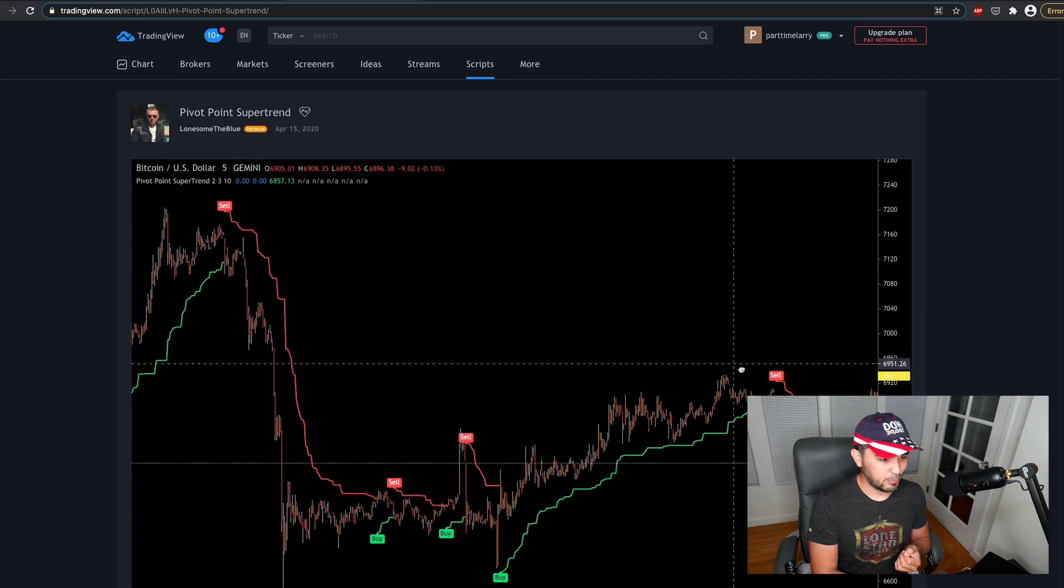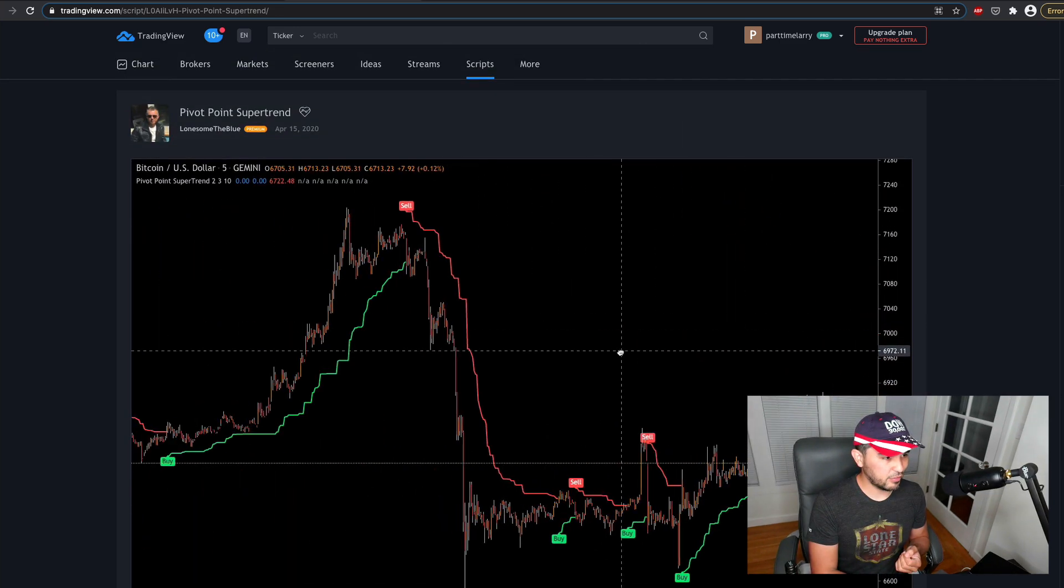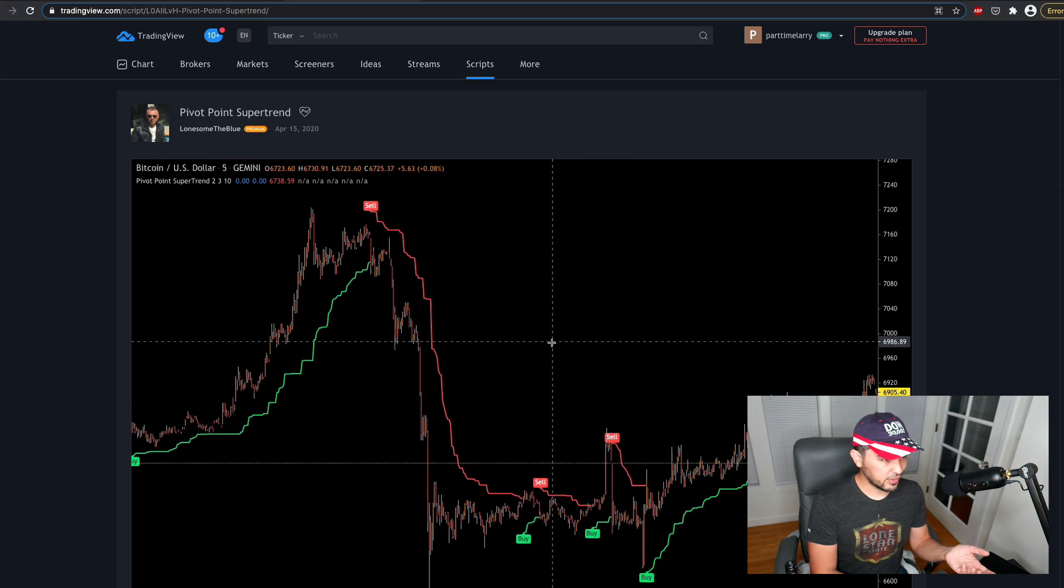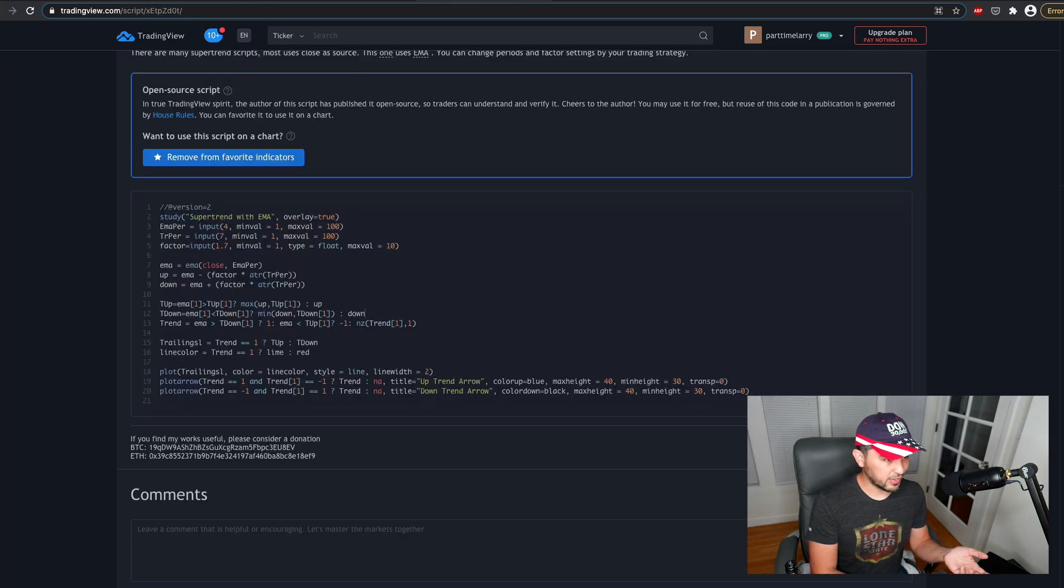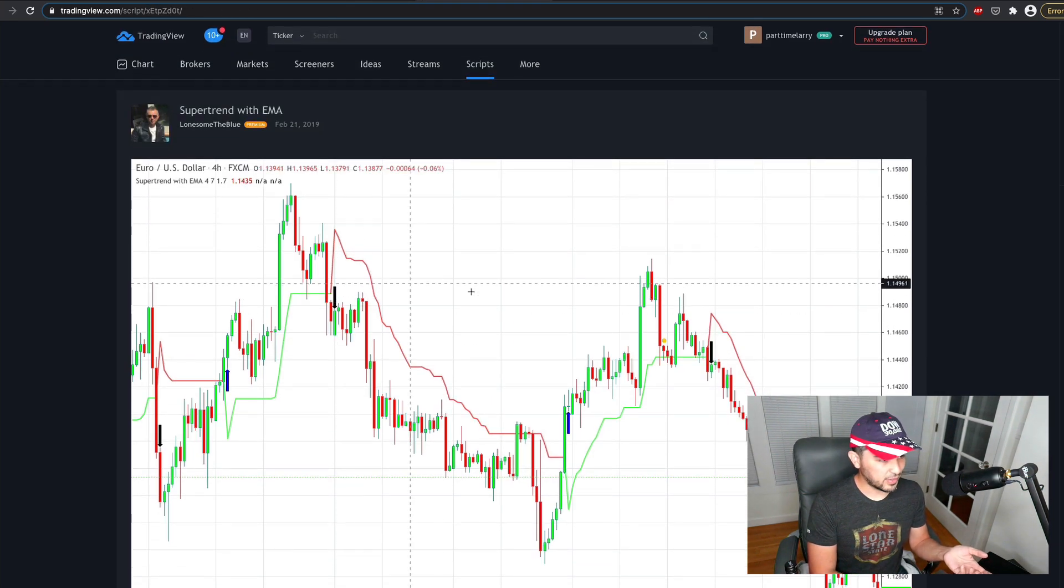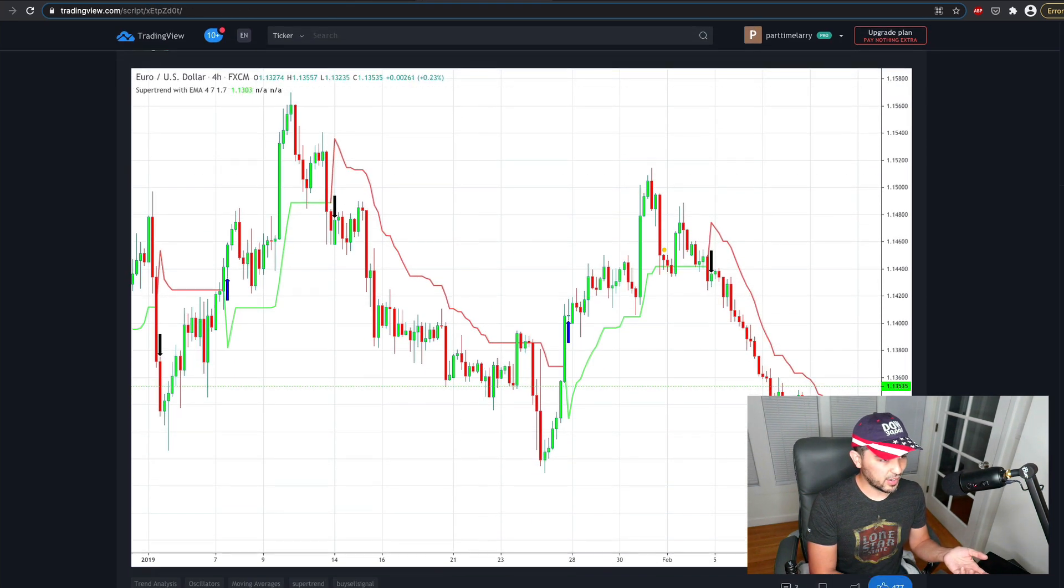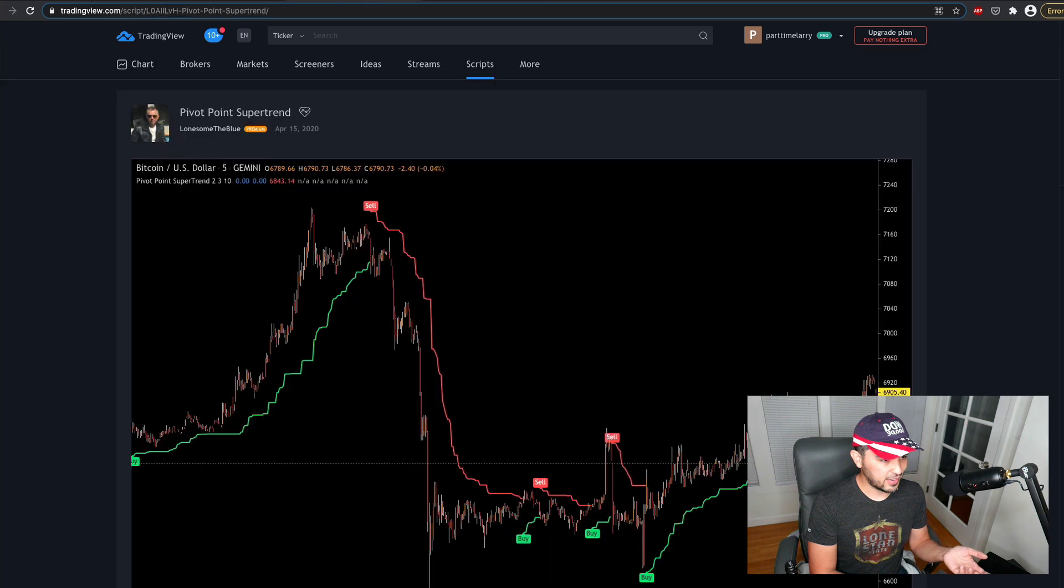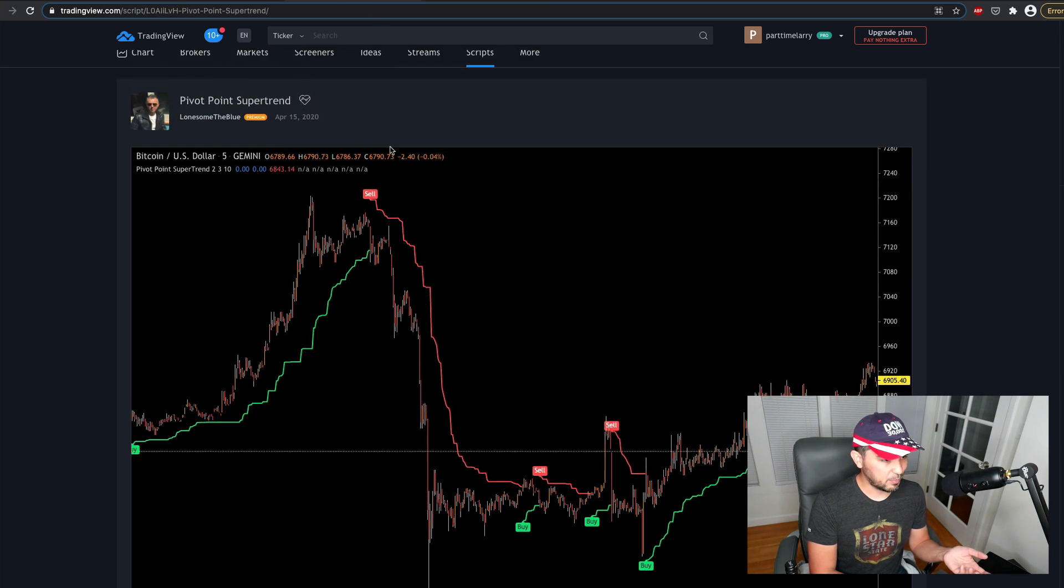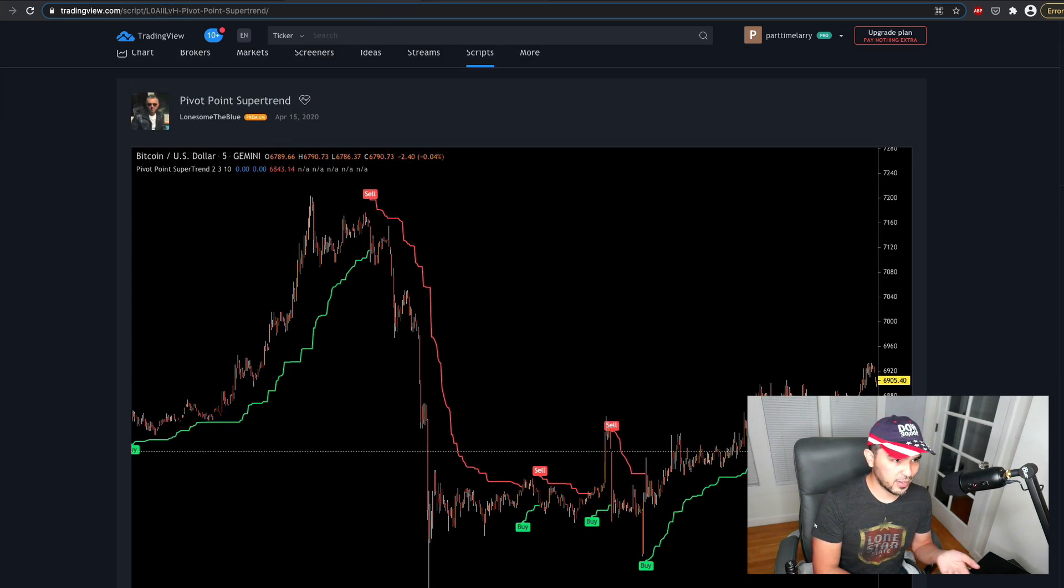You can see there's a picture of Pivot Point here. There's a couple of versions of it. I looked it up. So it says Supertrend. This one has Supertrend with EMA. This has Pivot Point Supertrend.